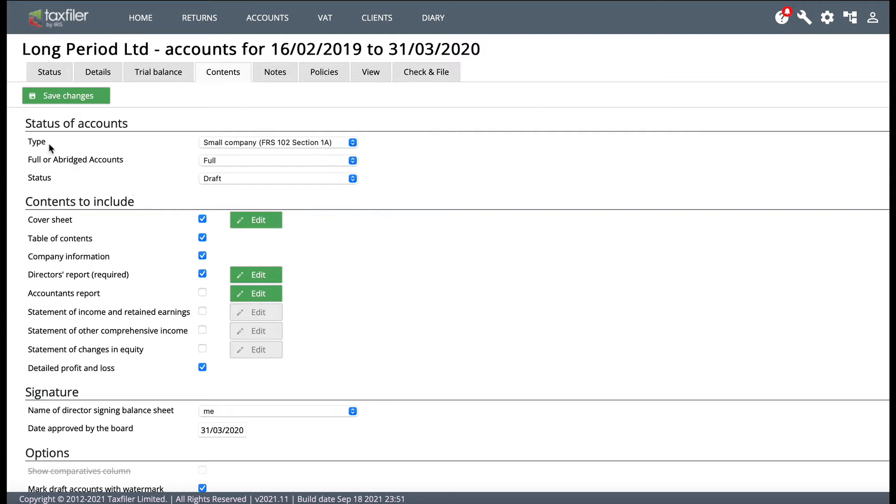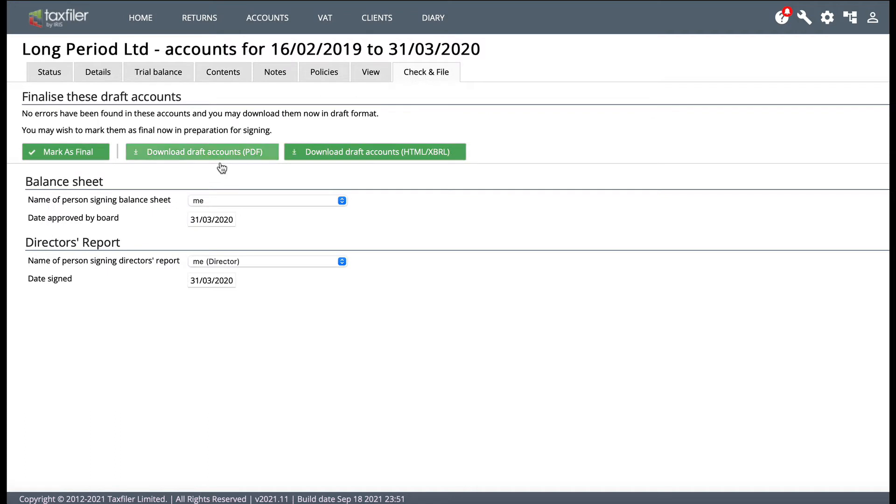So I'm on my limited company accounts screen now and you'll see the status of the accounts is in draft. And if I look at the check and file screen, there's actually no option at the moment to transfer my accounts to a CT600.